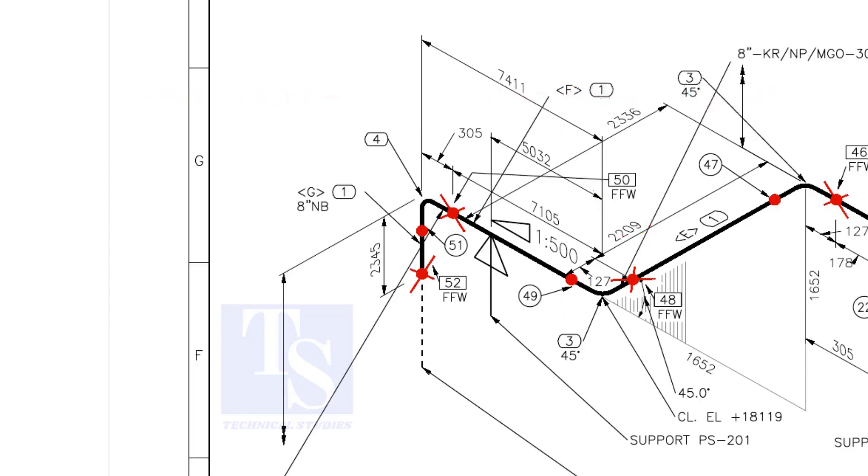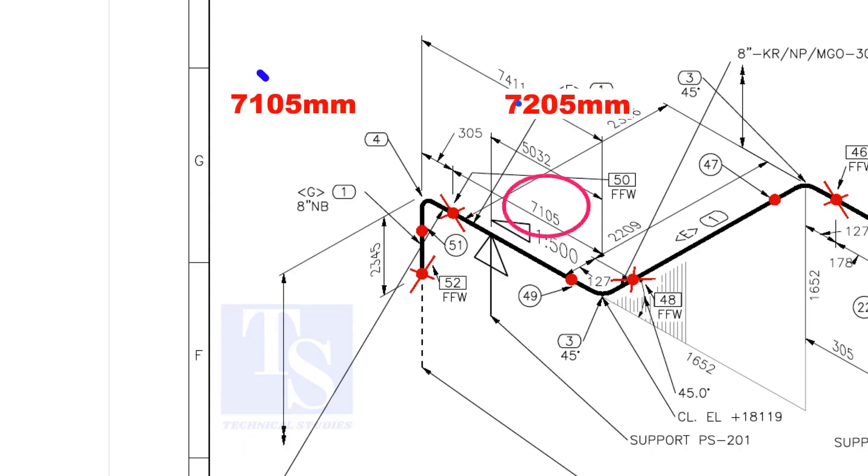That is, an additional length of pipe is added to the calculated dimension, add an FFW for Field Trim Allowance. As per the drawing, the length of this pipe is 7105 mm. But we will fabricate a minimum length of a 7205 mm pipe.